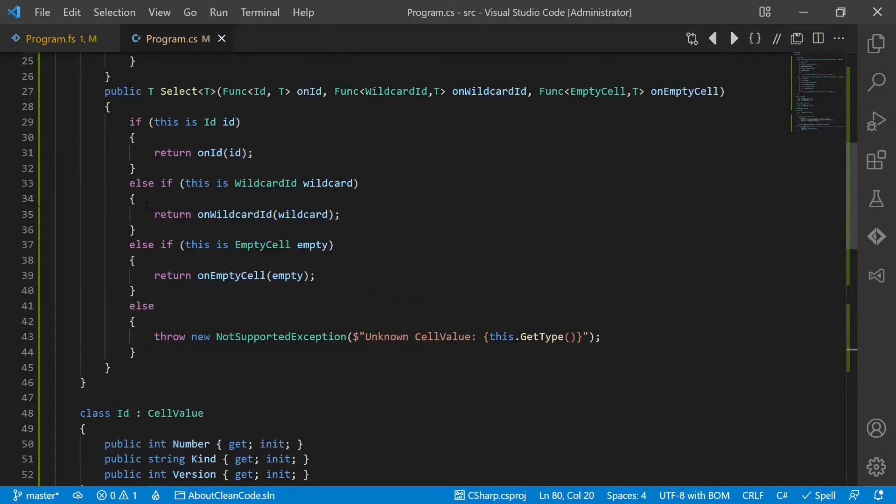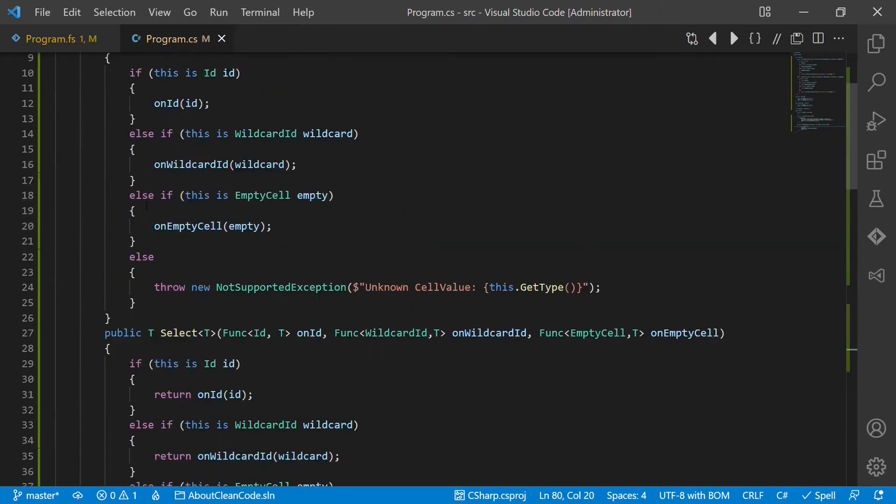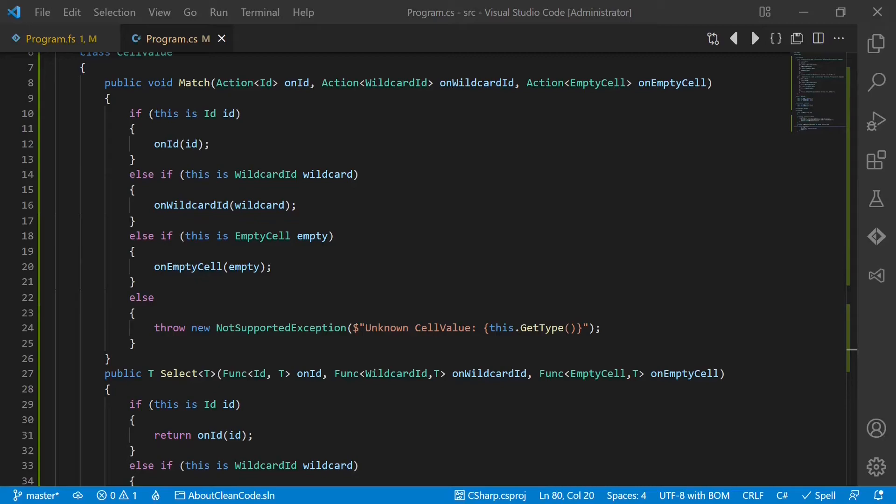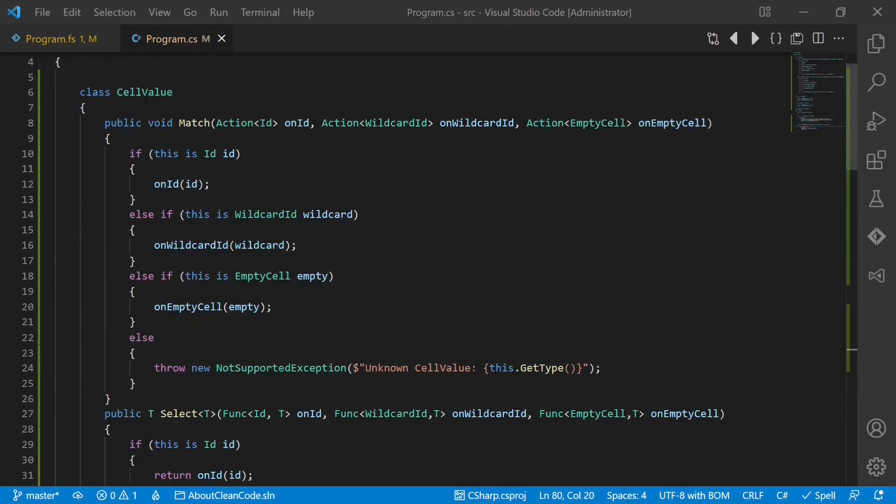Now we could of course add further LINQ-like higher order functions here. For example a where method. If we now want to introduce a new case, we do not have to search through the entire code base, because all the if-then-else blocks are pretty much encapsulated in the design itself, in the base class.